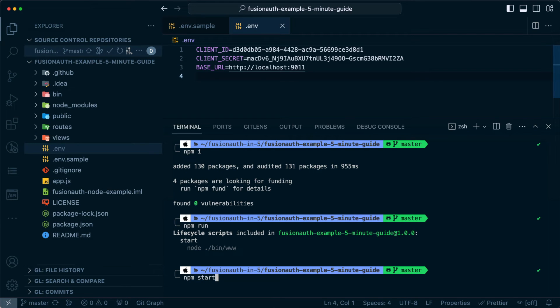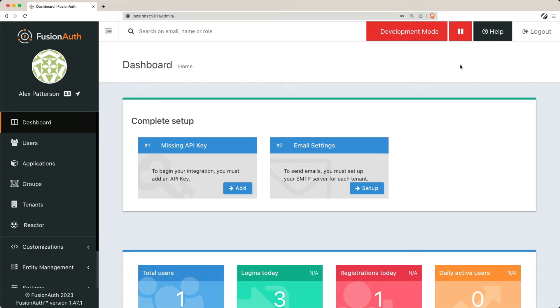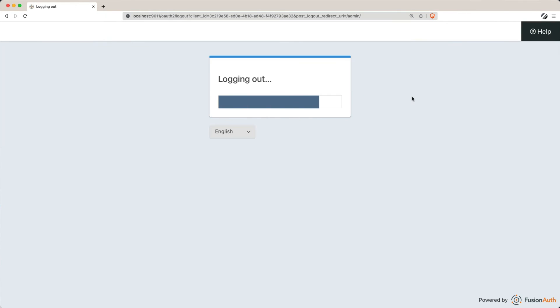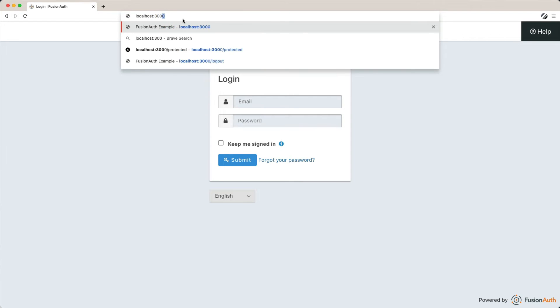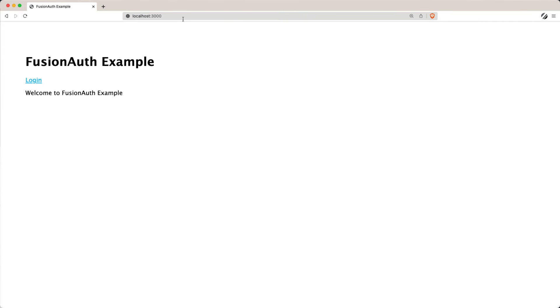Once everything is set up, you can start up your server, log out of your current session with FusionAuth, and access the port where your Node.js application is running.